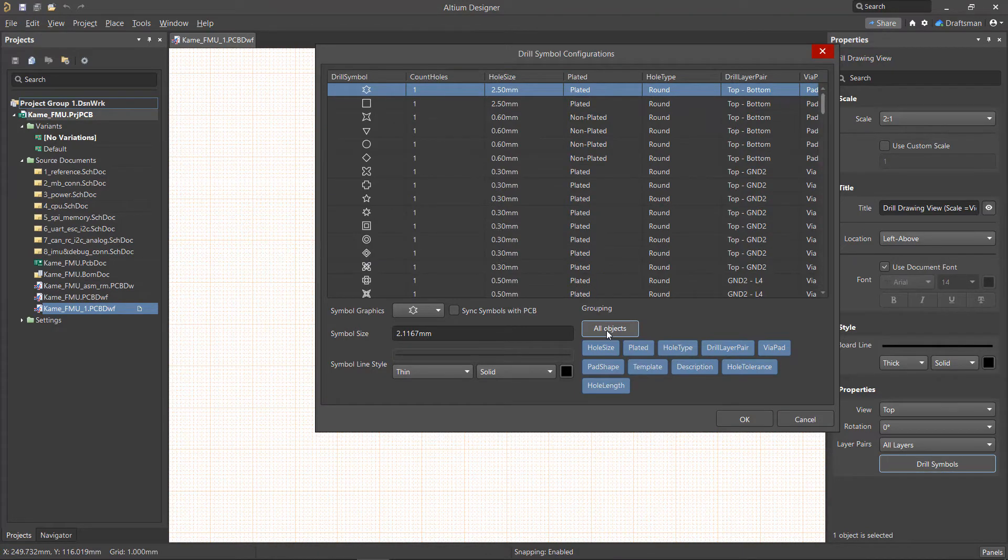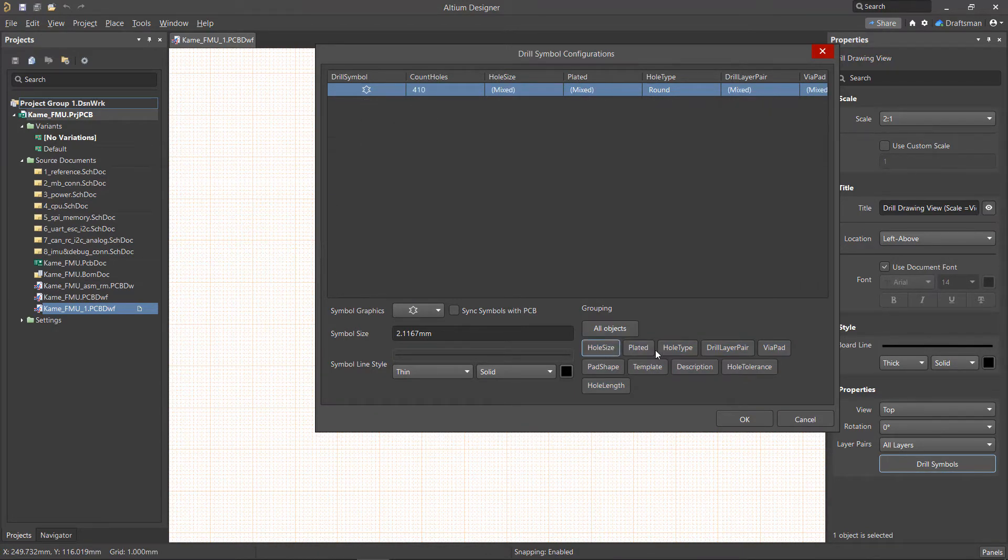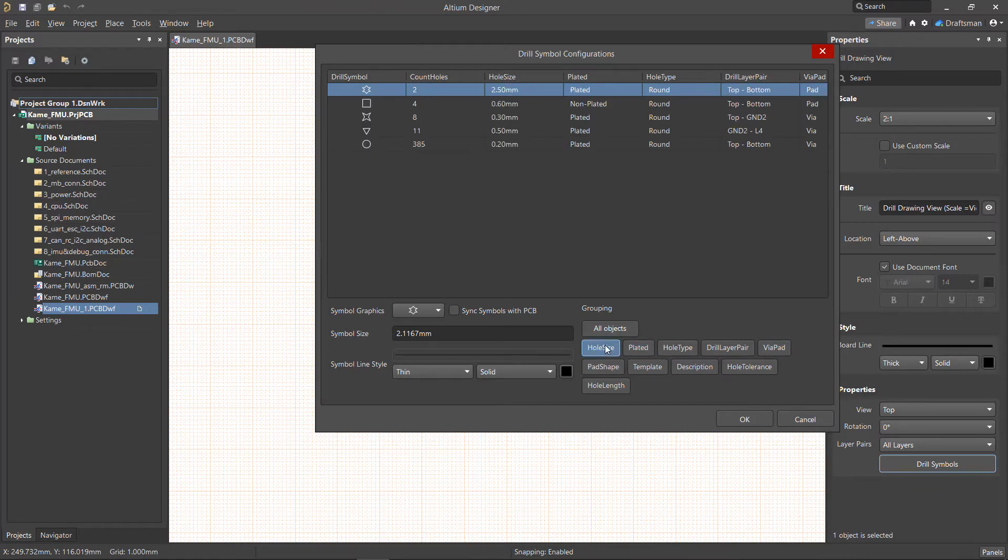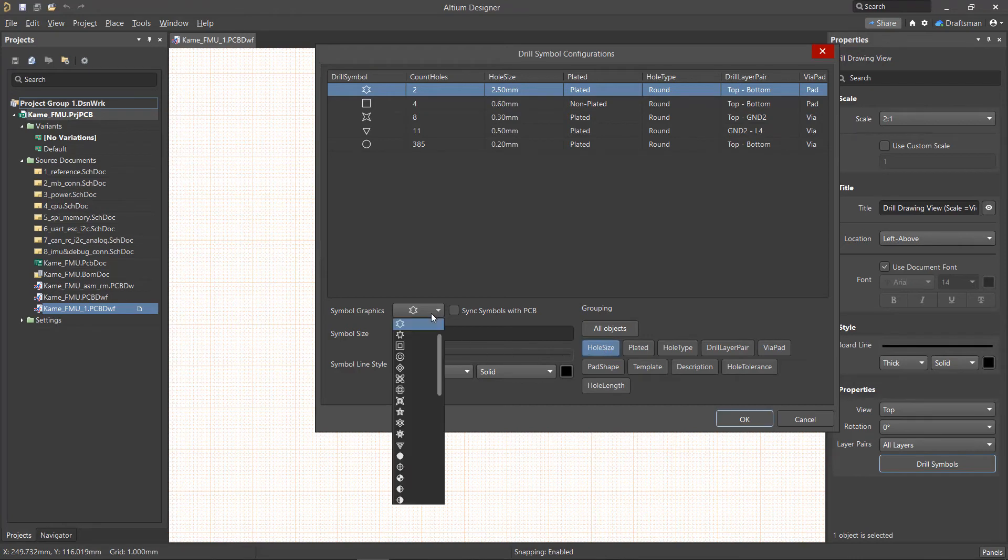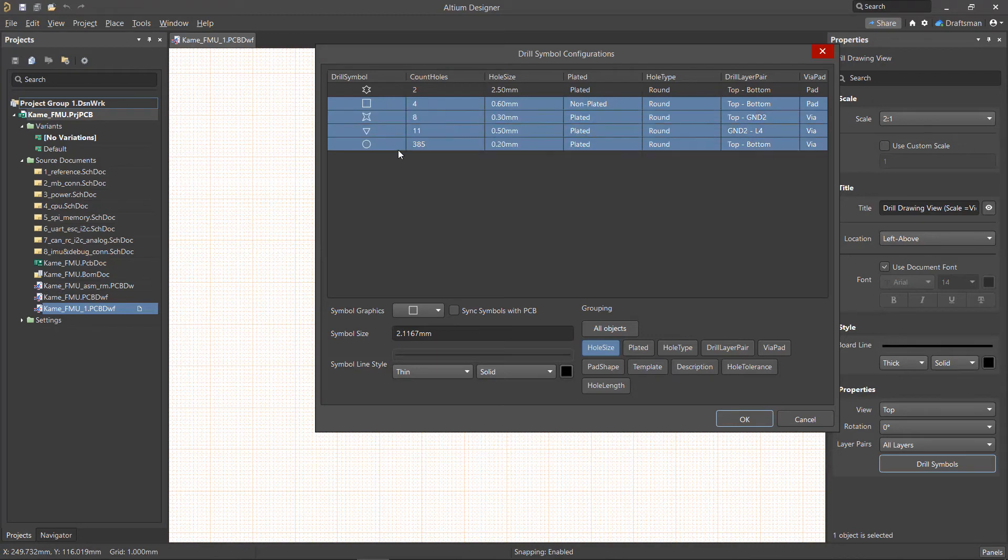The symbols can be grouped by certain parameters, such as hole size, or if they're plated, and so on. If they are grouped by a parameter, the table will give you an updated view based on what you've selected. Once you're satisfied with the grouping, you can make changes to the symbol graphic size and style as you wish.